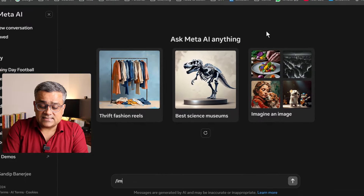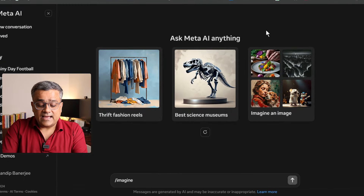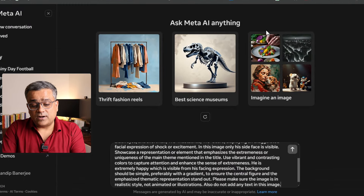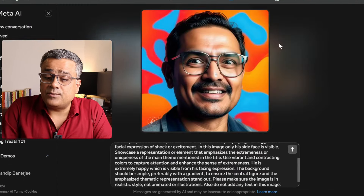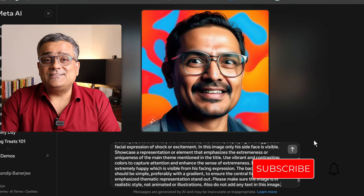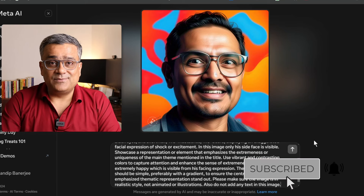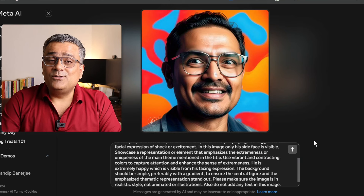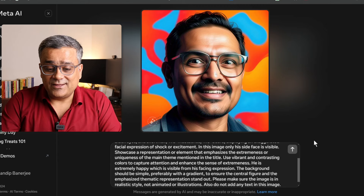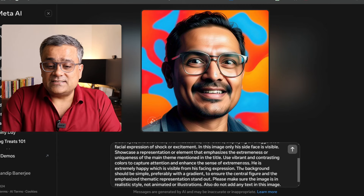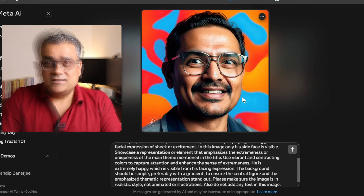We'll generate the image now. To generate an image, first you need to write 'imagine' in meta.ai. I'll just type slash imagine and then paste a prompt. This is a detailed prompt — I'll add it in the description below so that you will be able to utilize it and fine-tune it as per your requirement. You can see after I pasted the prompt, it generated this image.